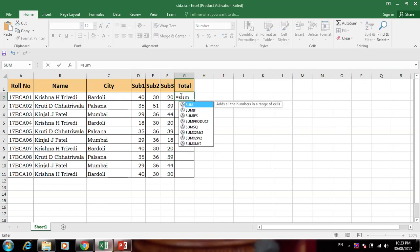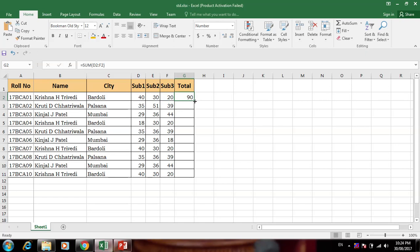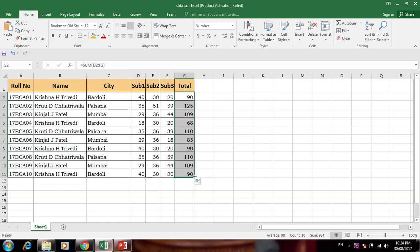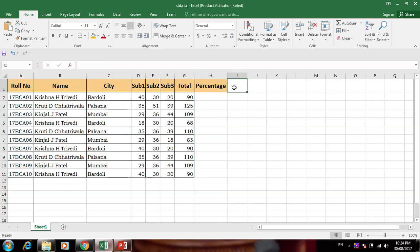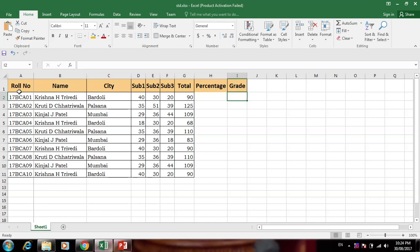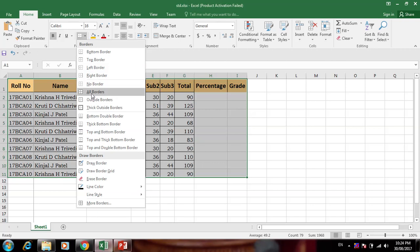First of all we can calculate the total using SUM — select the range, drag, and now create a total. Now we have a percentage column to calculate the percentage of each student. Then we add a grade column. We also give borders to all cells from here.